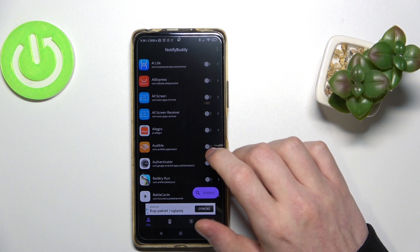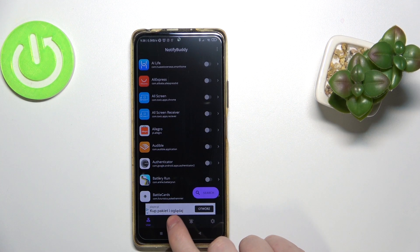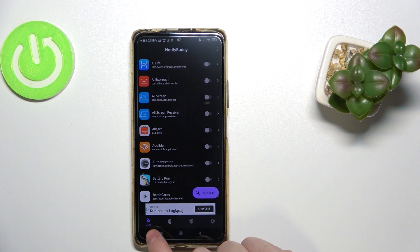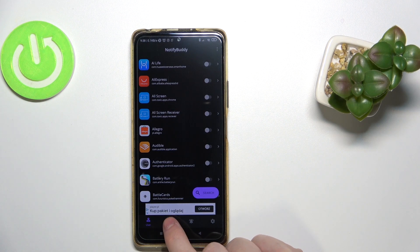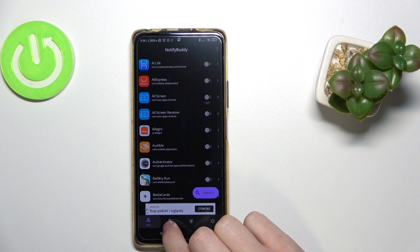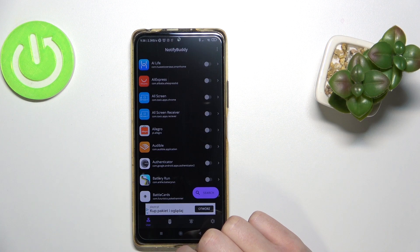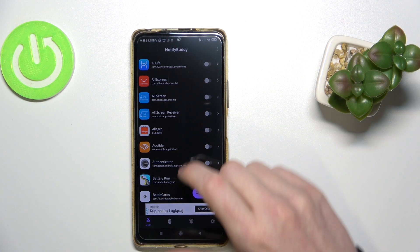To do this you need to open the app, and from here you have two options: user apps and system apps. In both you can choose the apps you want to get notifications from.